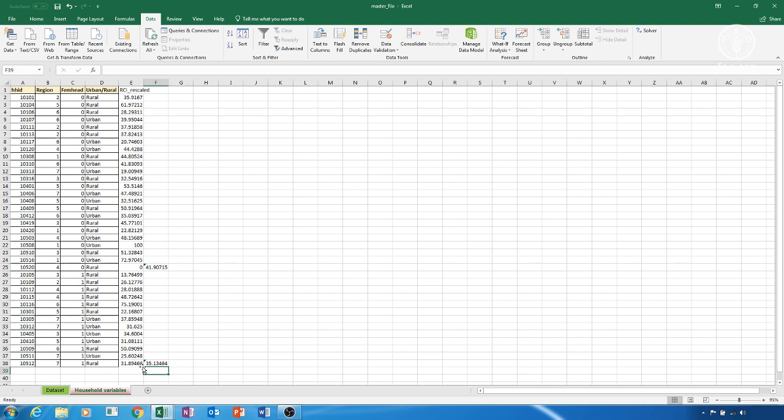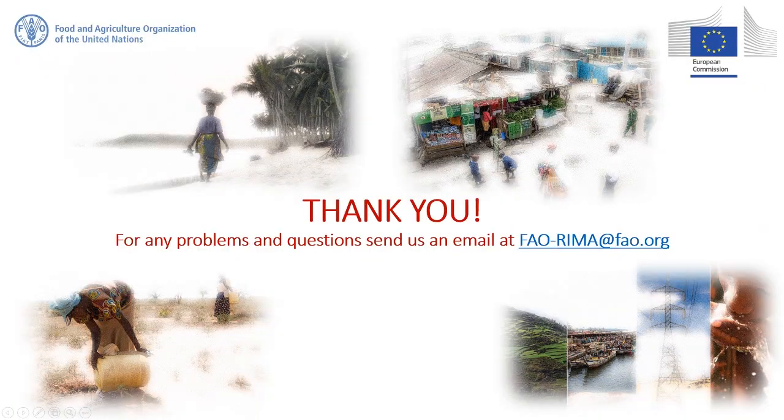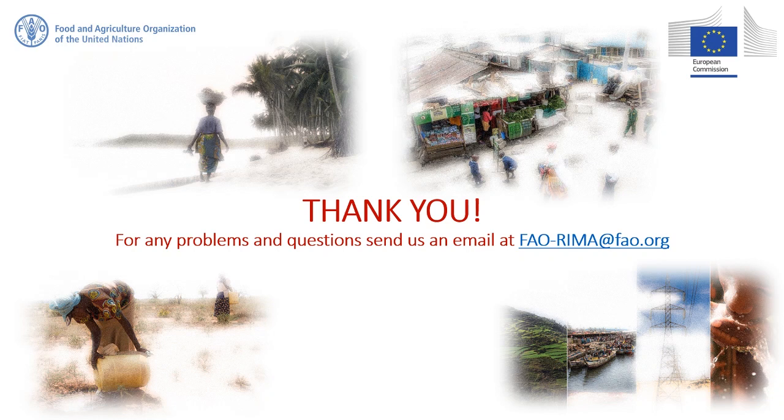So, once you calculate the RCI, you can do all the profiling, ranking, and analysis that you want. Thank you for watching this video. We hope you found it useful, and that it will be of help in your work. For any problems and questions, please send us an email at fao-rema at fao.org.